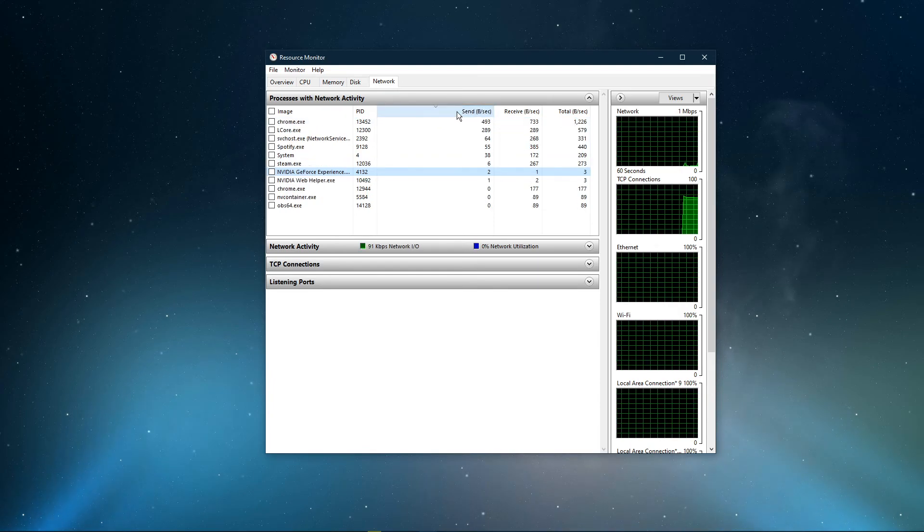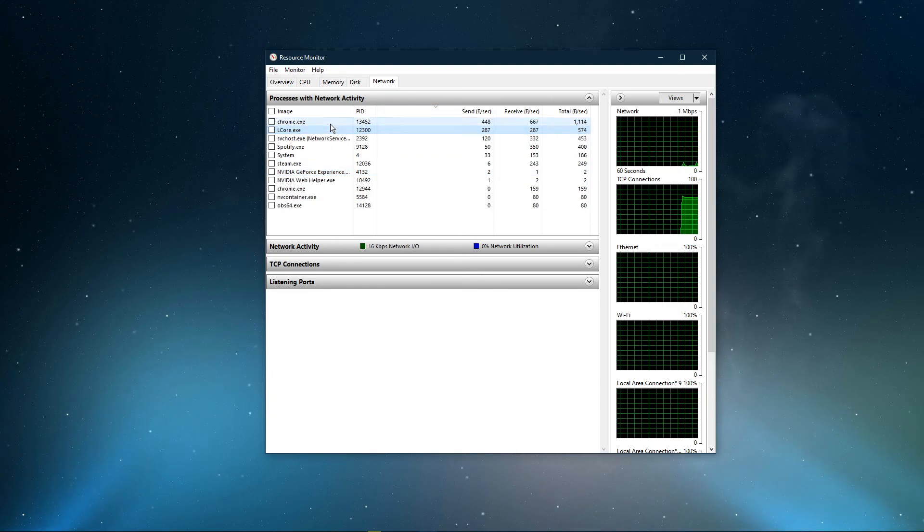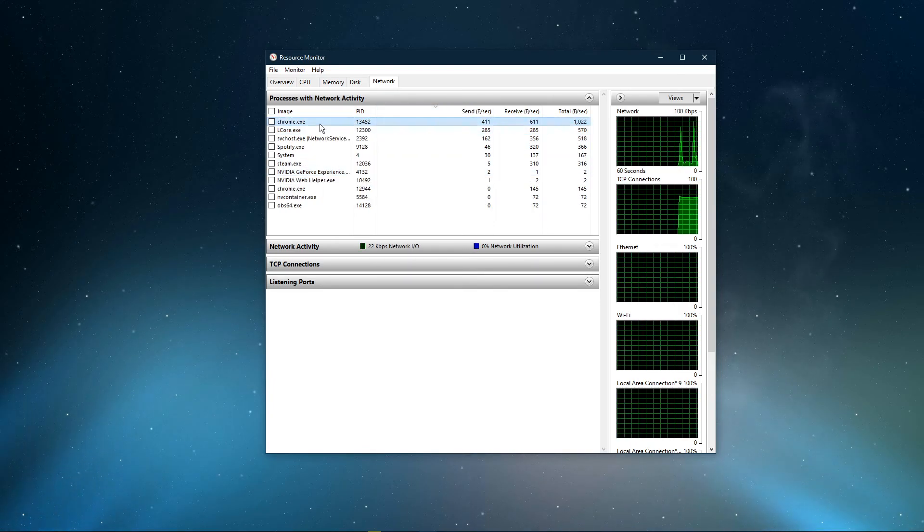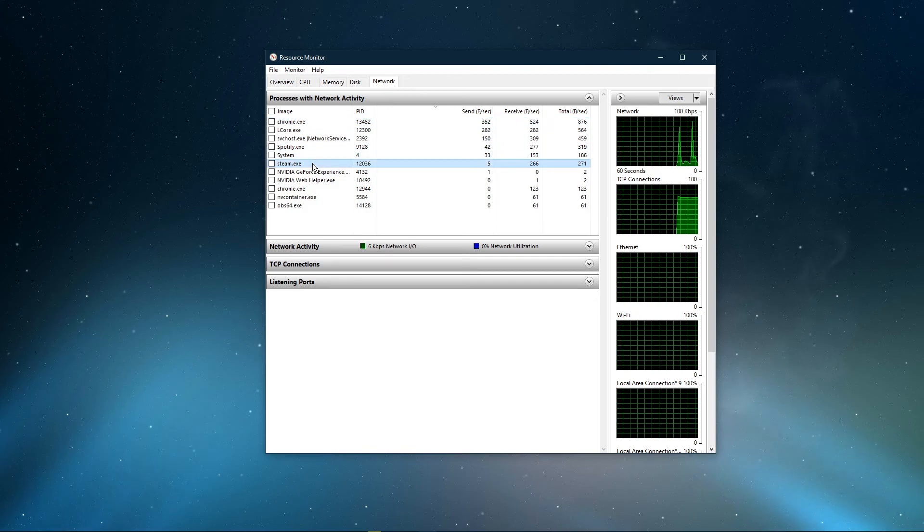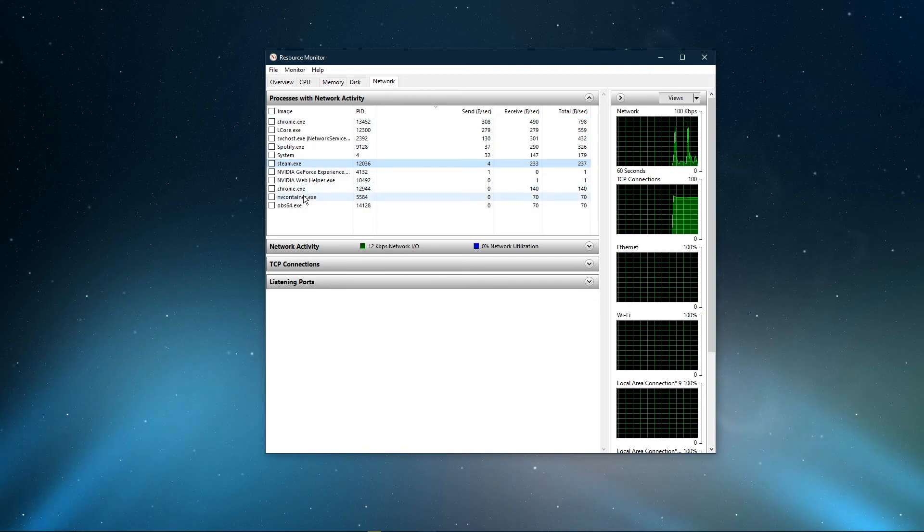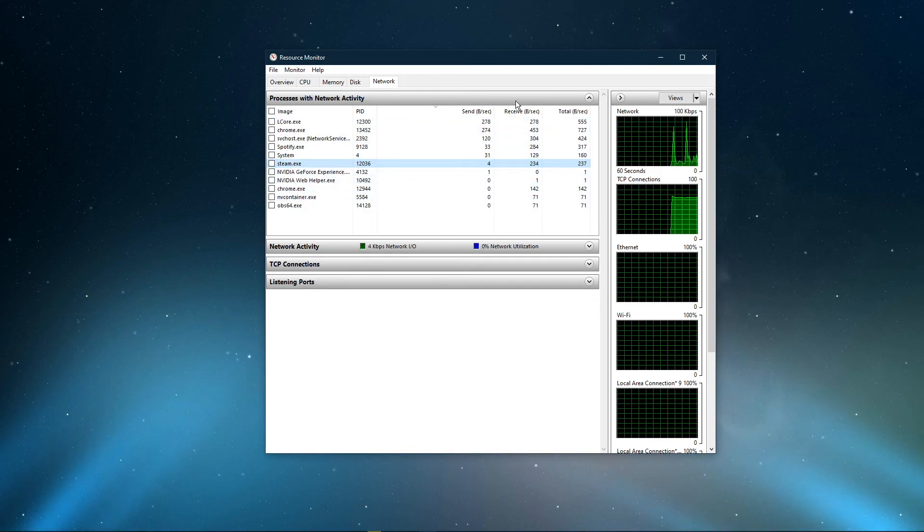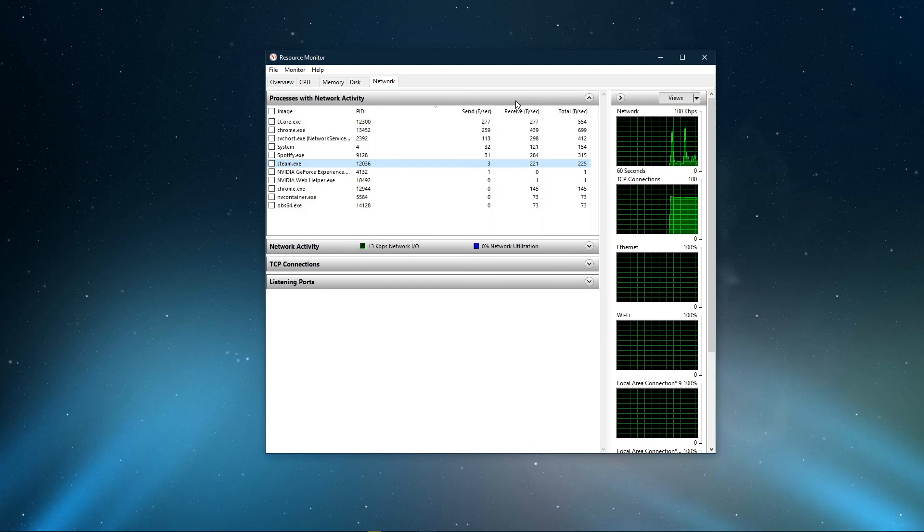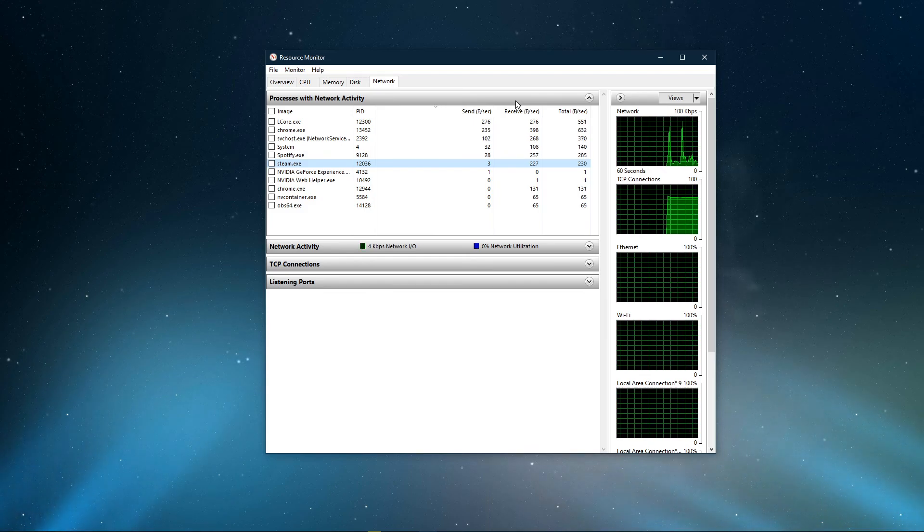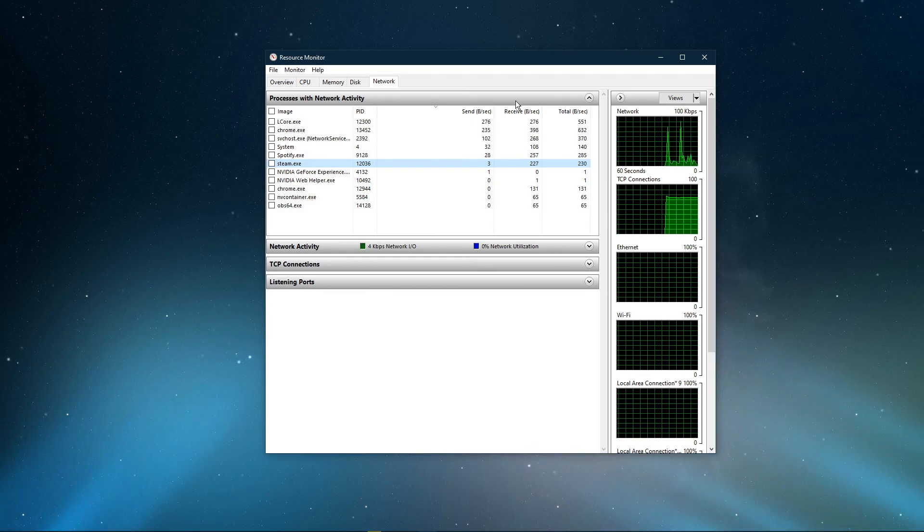This might be your browser running in the background, Steam, or a download bottlenecking your connection. I suggest you to only end the processes which you know won't break your operating system.